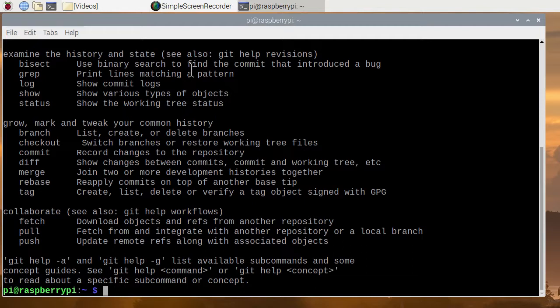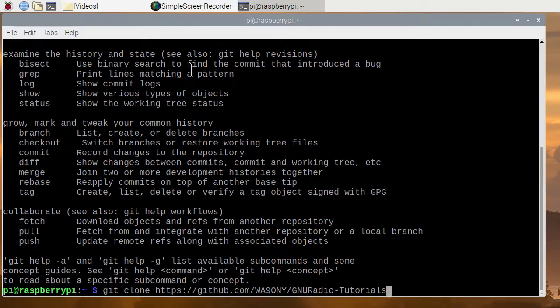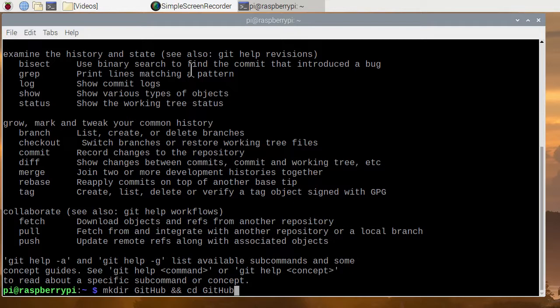So we're going to create a set of directories to put our software. We'll go here and back up in the history command. We'll create a directory called github, and then we're going to change to that directory. So we'll go ahead and hit enter.